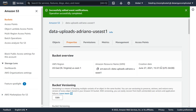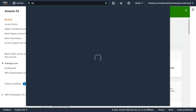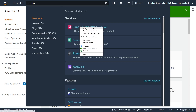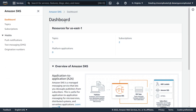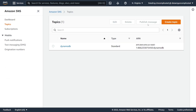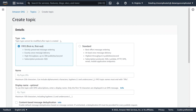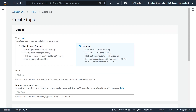Now that we've verified that notifications are enabled on our bucket, the next step is to create the SNS topic, which is going to be the target for our event rule in EventBridge. Let's navigate to our SNS service. We're going to hit Topics and create a new topic. For the type, I'm just going to use Standard.